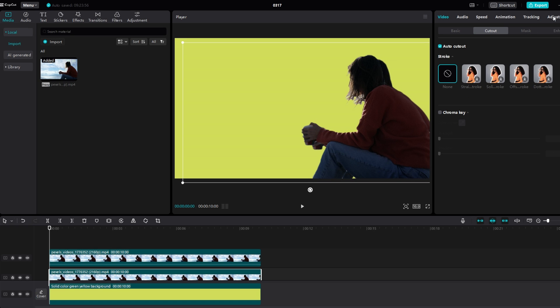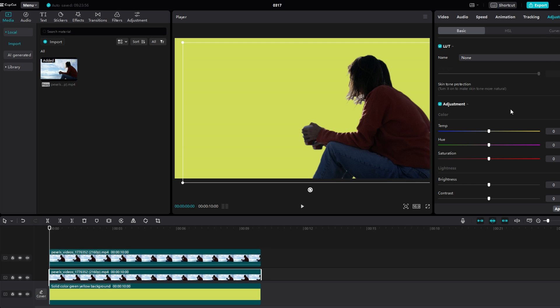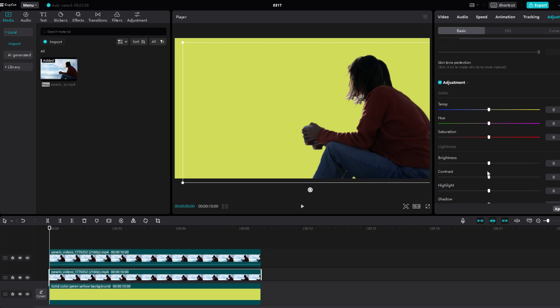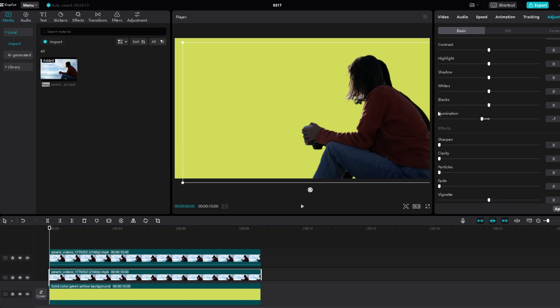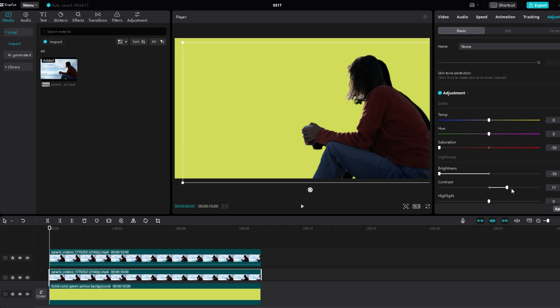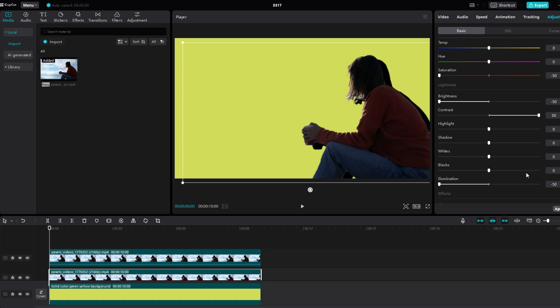Go to adjustment settings and reduce saturation, brightness and illumination to left. Increase contrast to right. And decrease shadow intensity to the left.